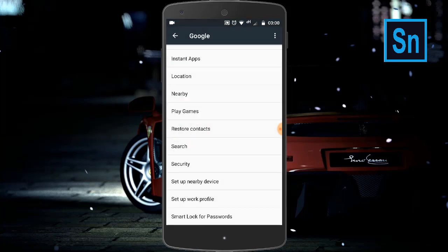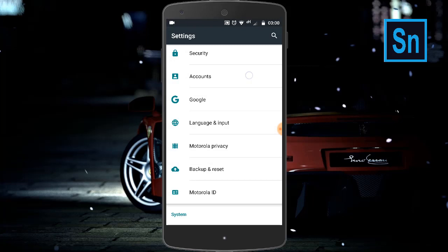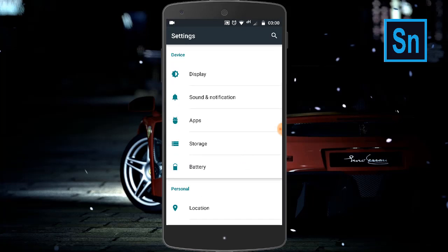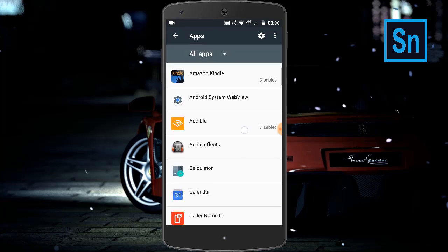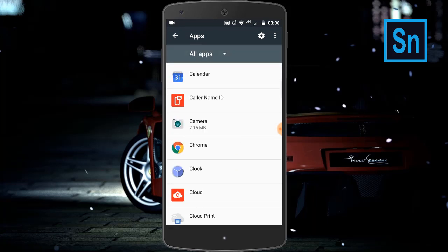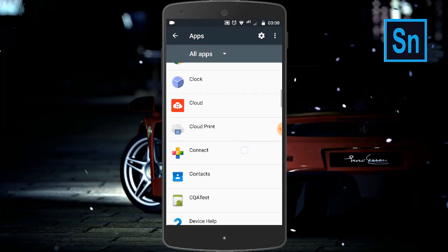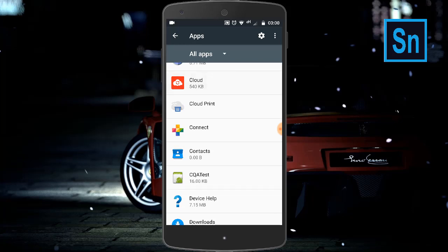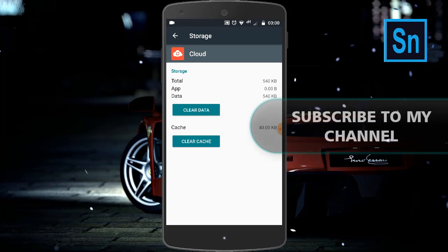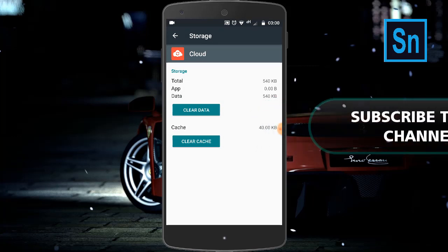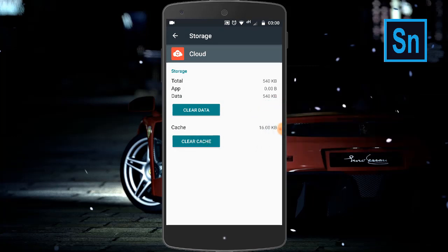Go back and search for Apps or App Manager. Click on Apps and search for your required app. For example, I will click on Cloud. Now click on Storage and here click on Clear Cache.